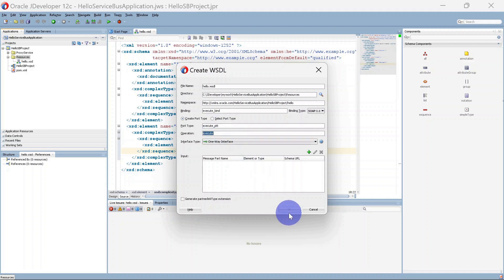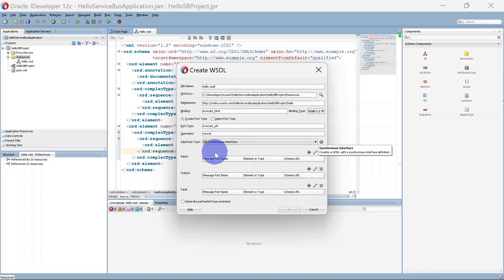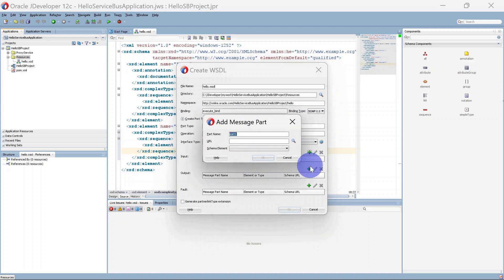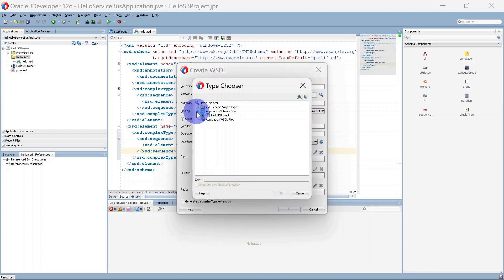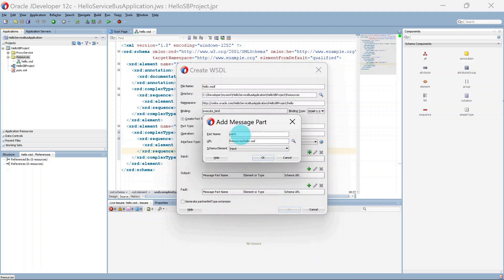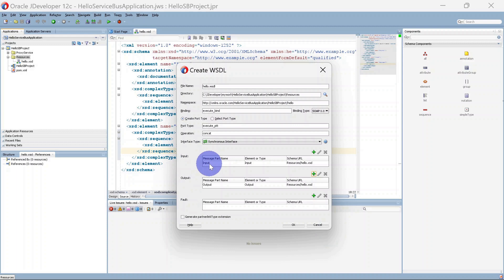We are changing the operation to 'concat'. Under interface type we are going to select synchronous, and we will select imported output from our schema. Click plus and search for the schema. Inside our hello.xsd we have one input — I am selecting this and giving the part name as 'input'. Click OK. Similarly we will select it for the output. Our input and output schemas have been selected. We are not going to select a fault schema, so we can click OK.